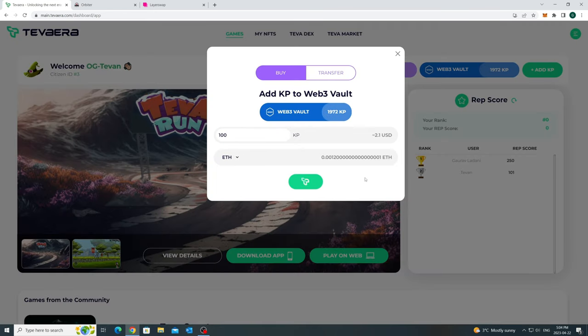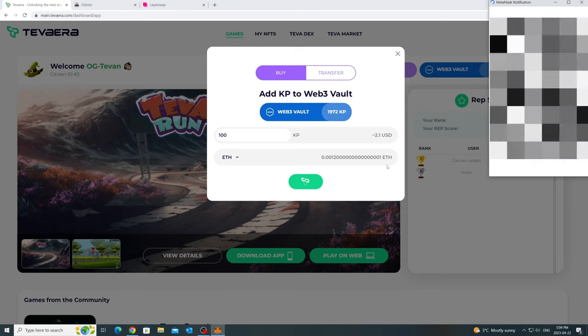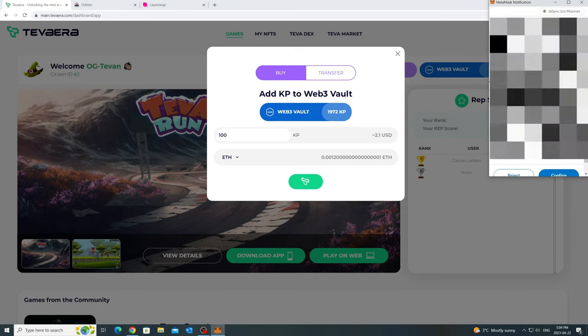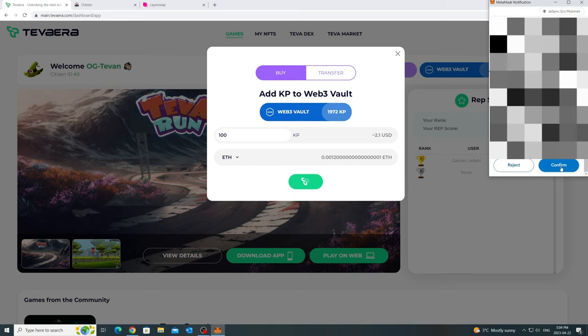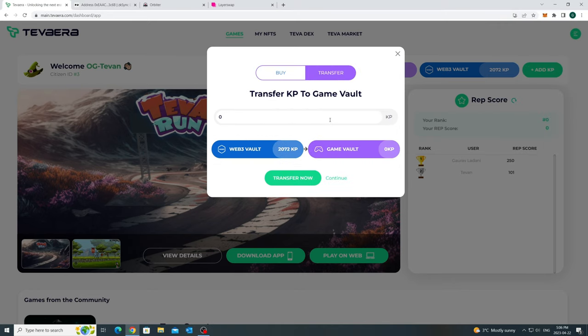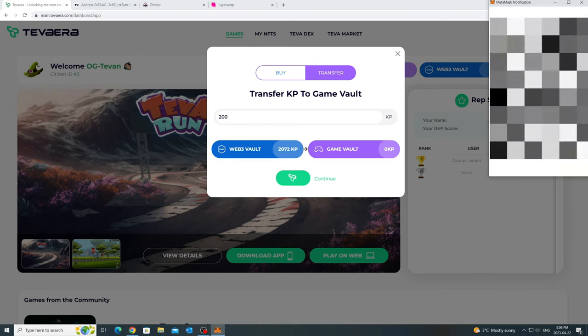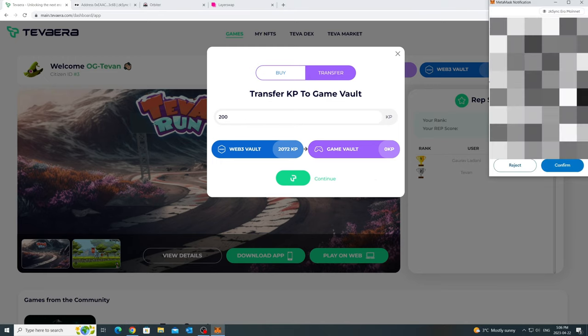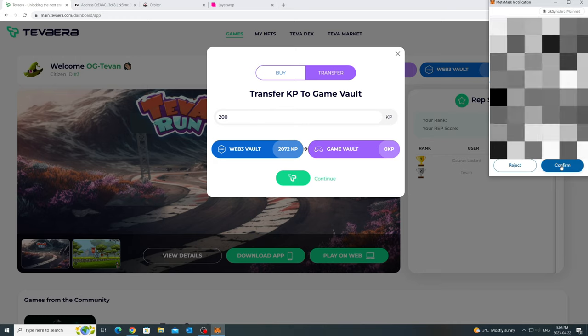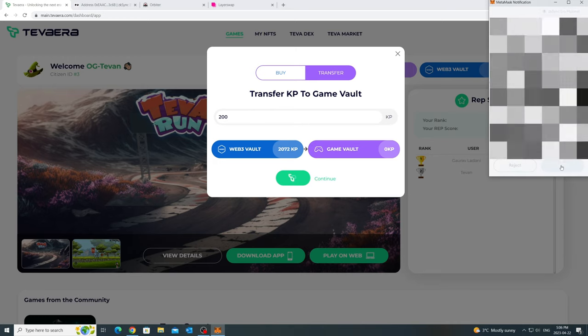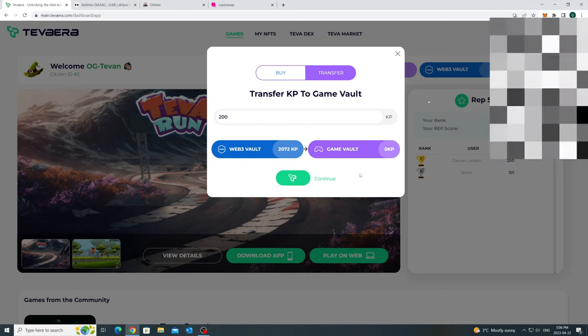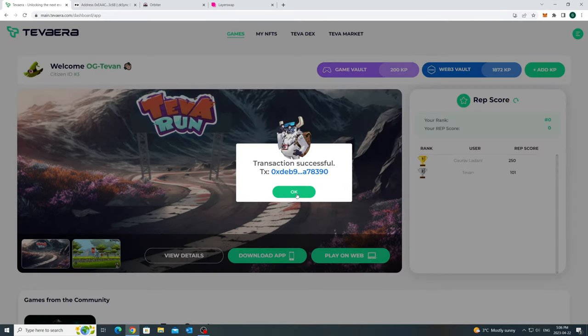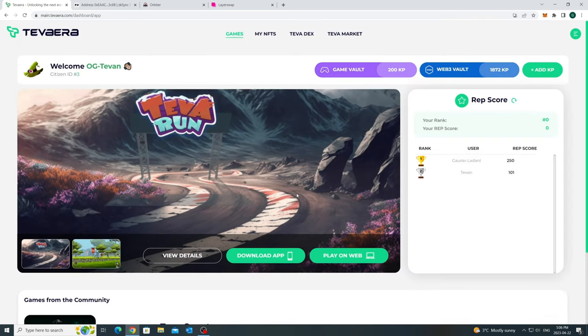The cap of 2,500 is to make sure the tokens are not being farmed. Whether you claim or buy Karma tokens, please make sure that you are moving them to Game Vault, as we would be taking a snapshot in the future to make these tokens redeemable against a Tavera token. Also, the Game Vault Karma tokens are used as a weighted score in the overall reputation score. And you can use the Game Vault tokens to play pool matches in Tevarun.